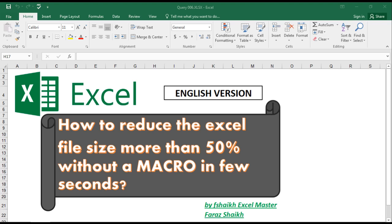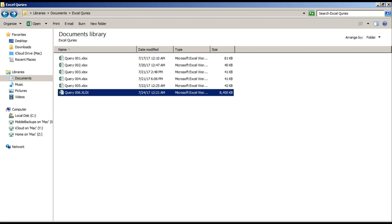a few seconds. Yes, there are macros available which help reduce the Excel file size, but the method we're going to learn today is really different and unique, and you guys are going to love it. So let's quickly jump into the example and see how we're going to do that. But before that, I would like